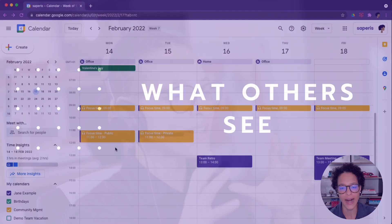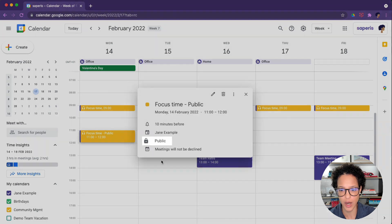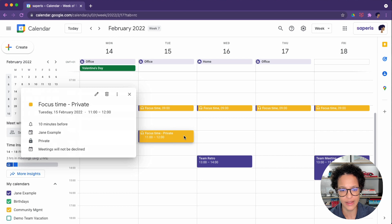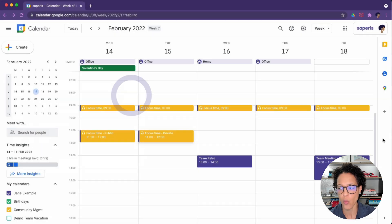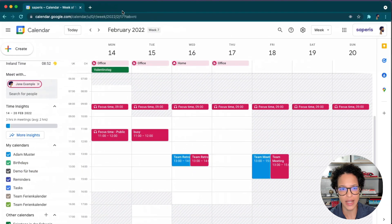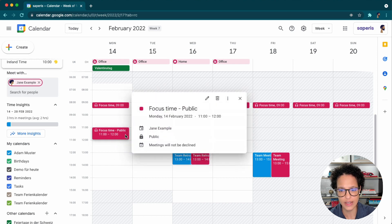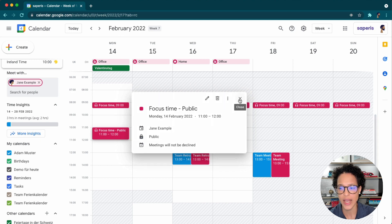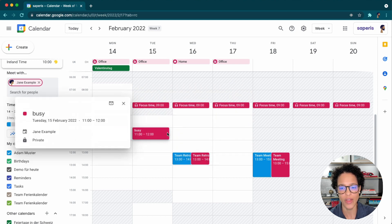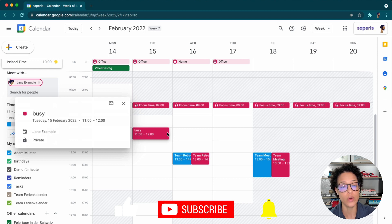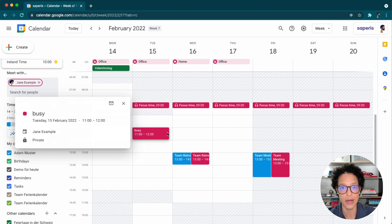Here's what others see: a focus time event set to public and one on the following day set to private. Looking at Adam's calendar as he checks Jane's calendar — Jane is shown in pink — he clearly sees the public focus time event, but for the private one he just sees 'busy.' So if you categorize a focus time event as private, people will only see that you're busy, not that it's a focus time blocker.